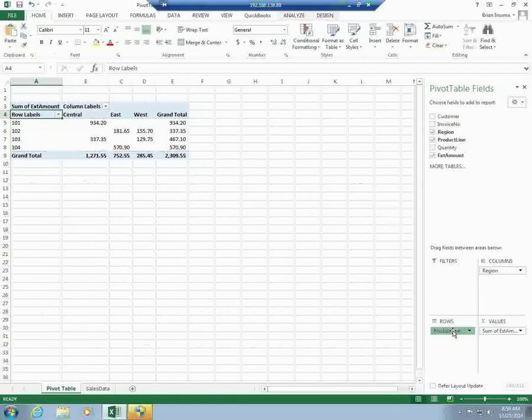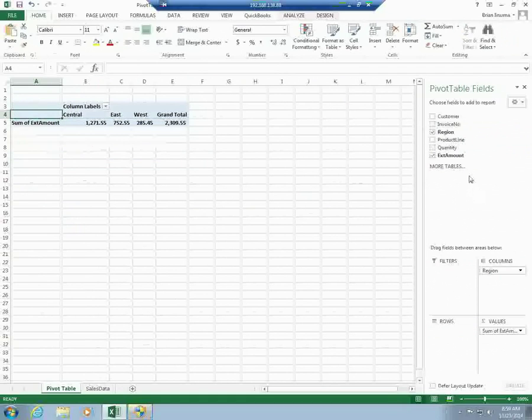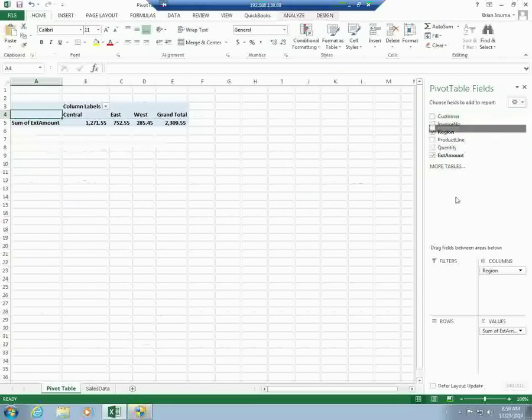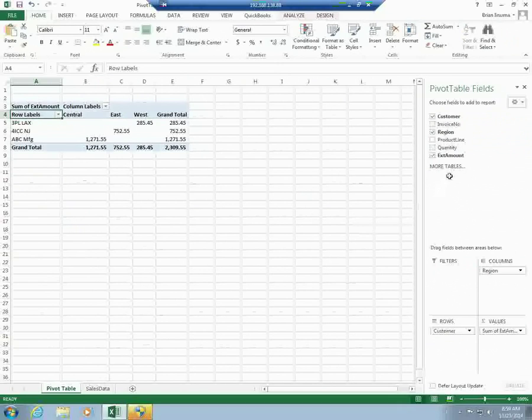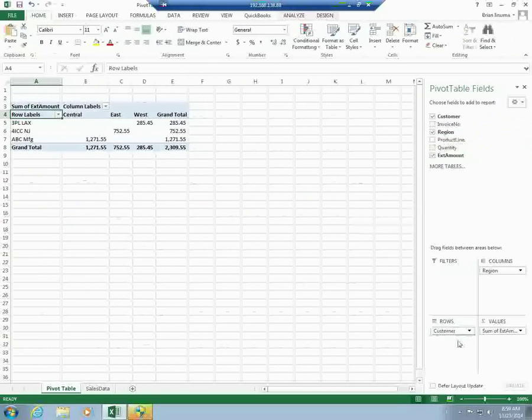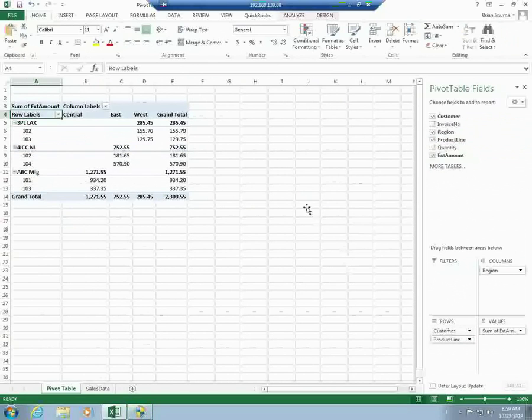If for some reason you decided not to do this by product line, but you wanted to do it by customer instead, then it's an exchange of dimensions in that row column. If you needed both, customer and product line, then you can basically do a drag and drop this way so that you have the customer and the product line together.